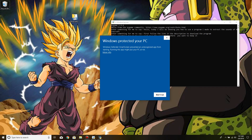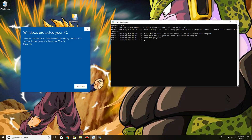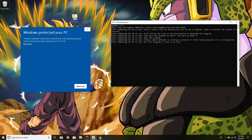Open the program. Windows Smart Defender is trying to prevent it from running because it is unrecognized, but this program is safe, so we will just click More and Run anyway.